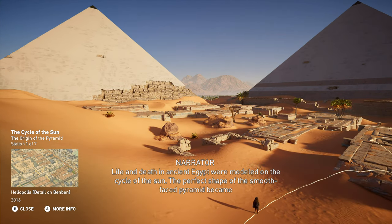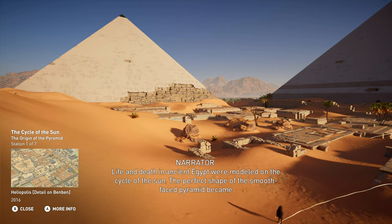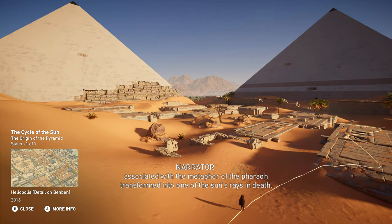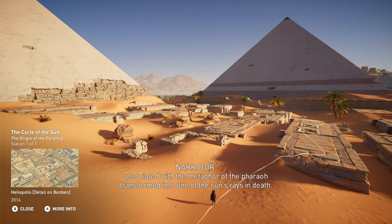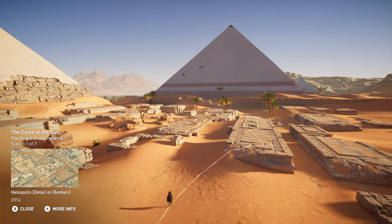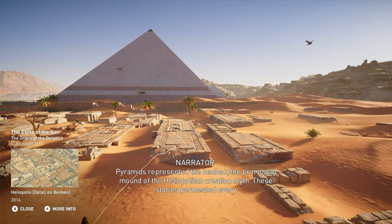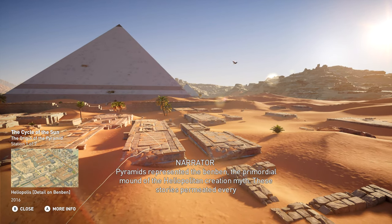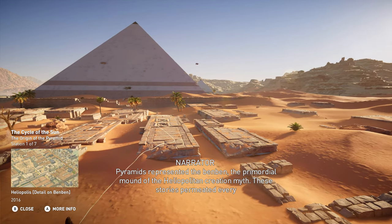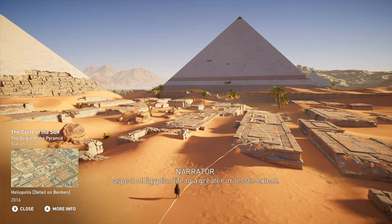Life and death in ancient Egypt were modeled on the cycle of the sun. The perfect shape of the smooth-faced pyramid became associated with the metaphor of the pharaoh transformed into one of the sun's rays in death. Pyramids represented the Benben, the primordial mound of the Heliopolitan creation myth. These stories permeated every aspect of Egyptian life to a greater or lesser extent.